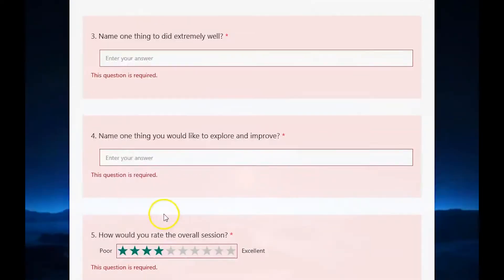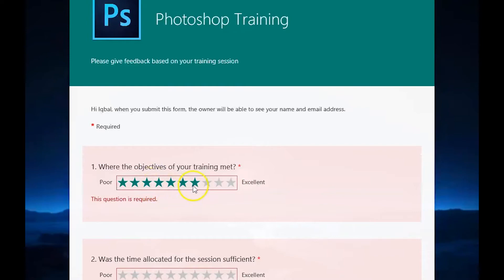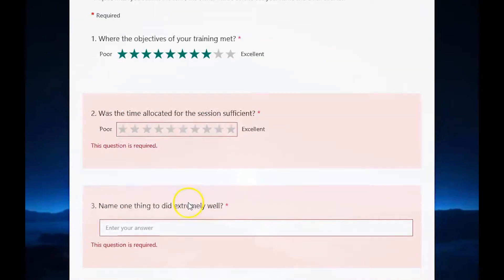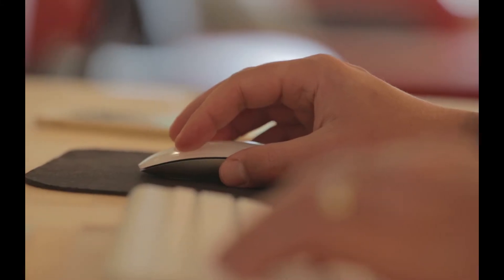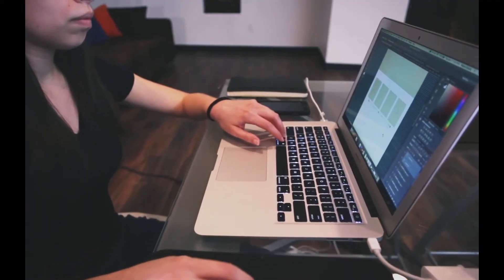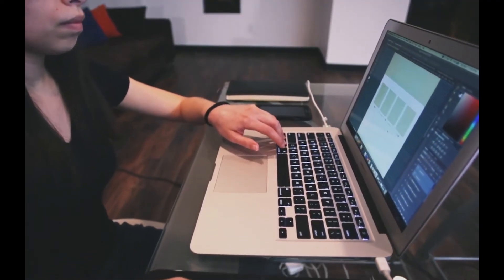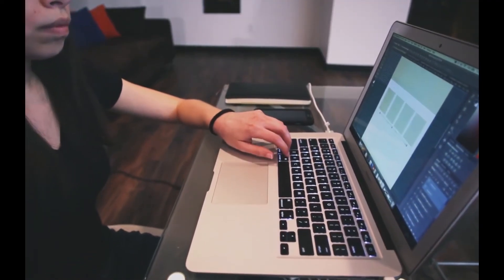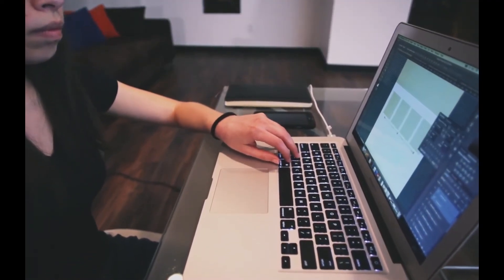Hi and welcome to the tutorial for Microsoft Forms. Using Microsoft Forms you can create fantastic looking forms which can be sent as part of surveys or questionnaires or embedded onto a website.